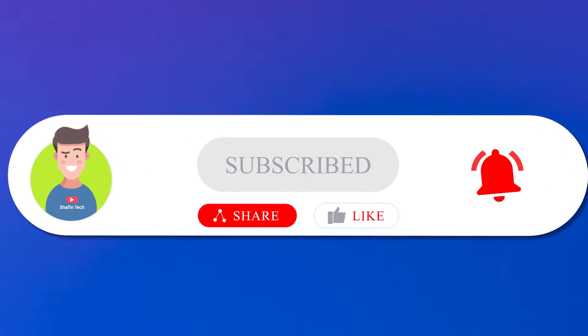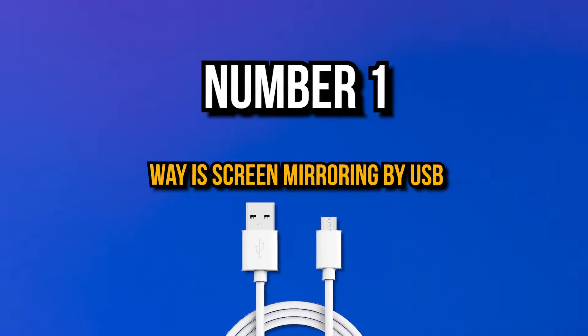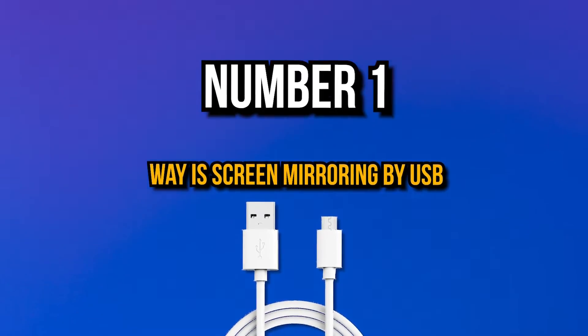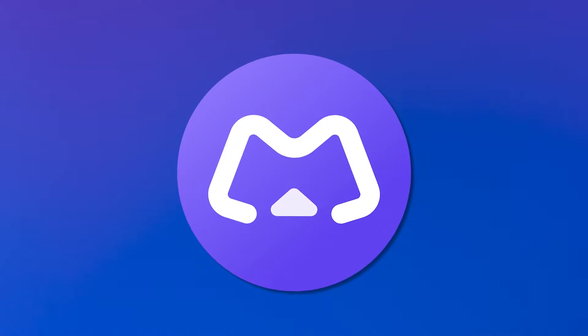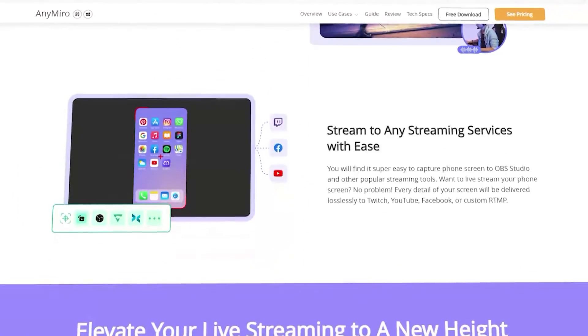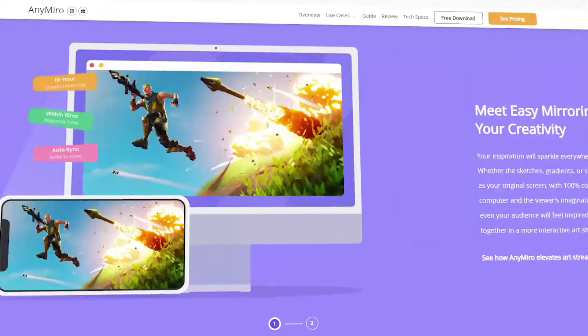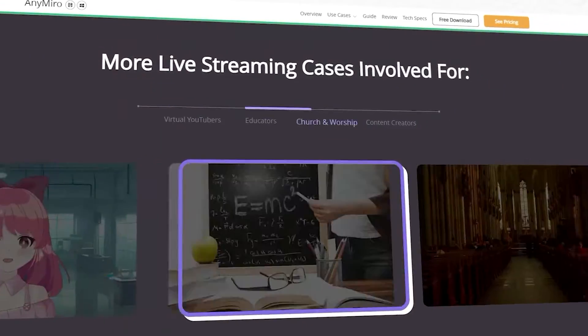Before we start, please subscribe to my channel. It means a lot and thank you for your support. Number one way is screen mirroring by USB. For screen mirroring app, we're gonna use AnyMiro.